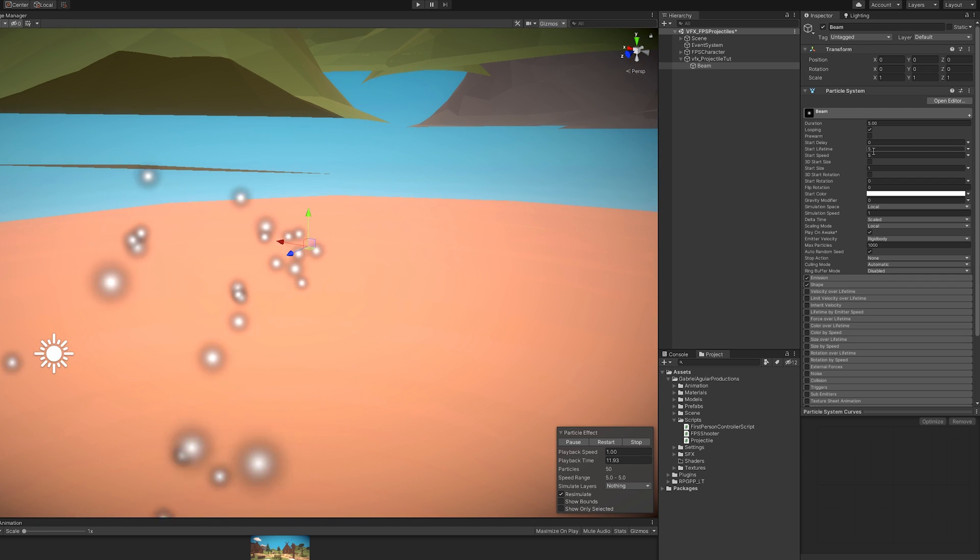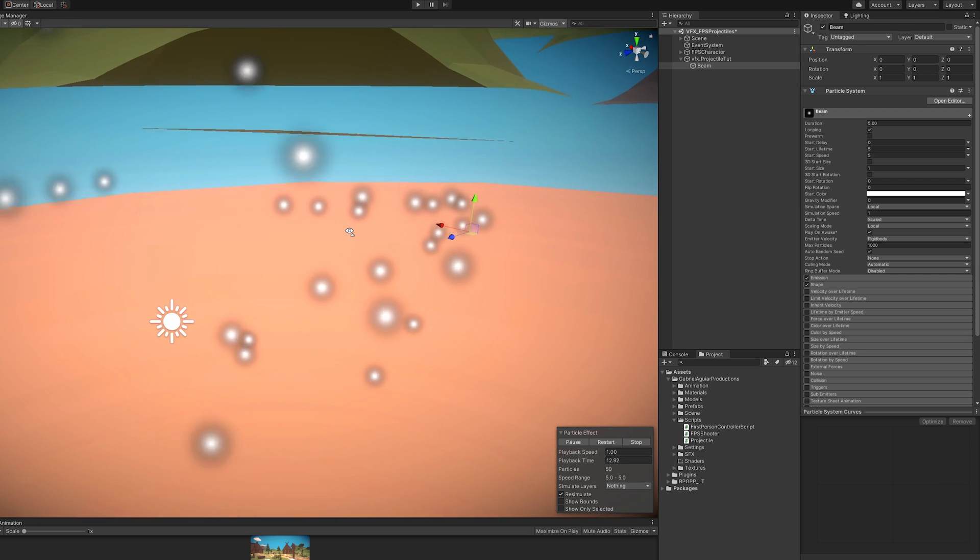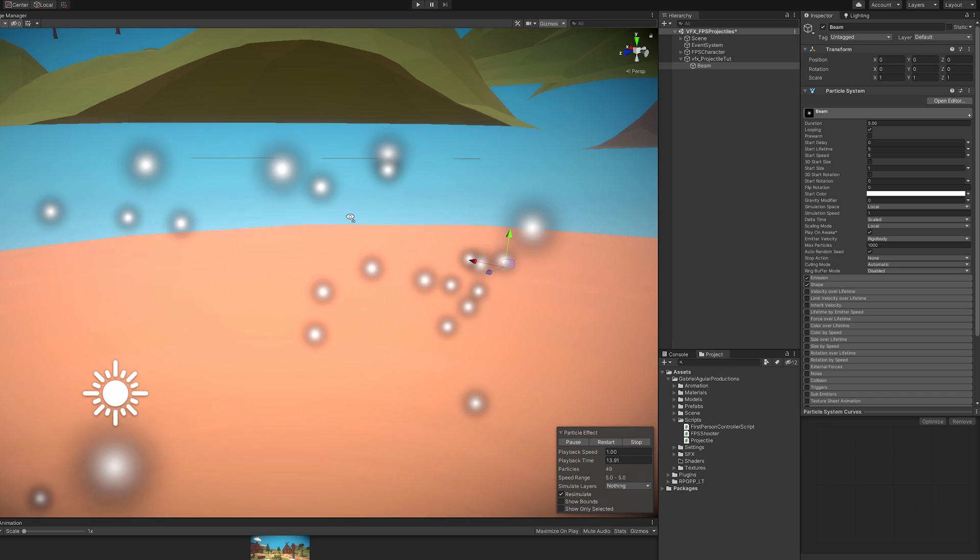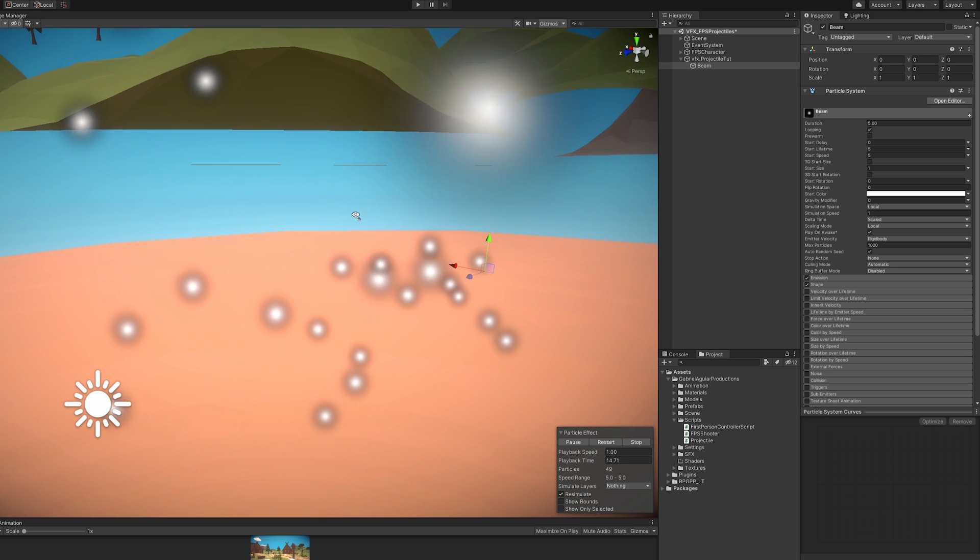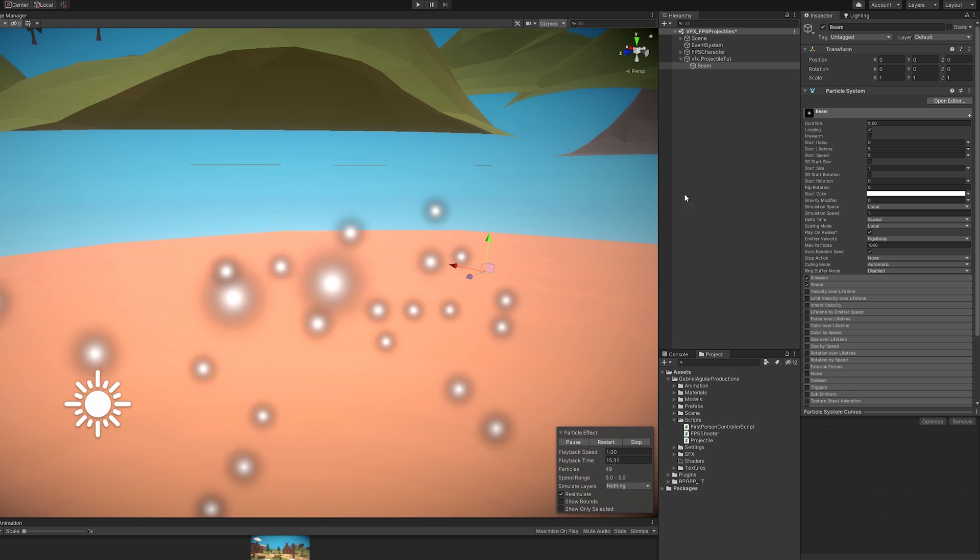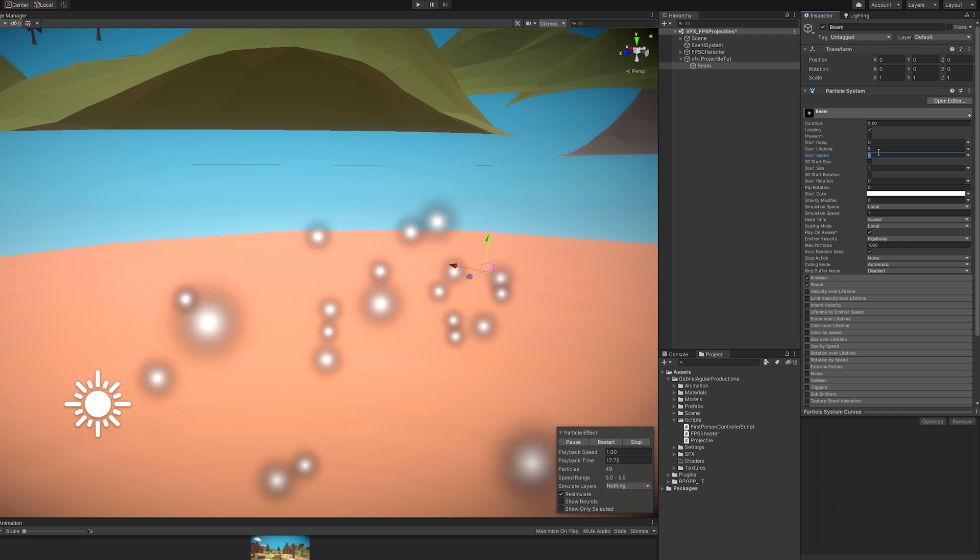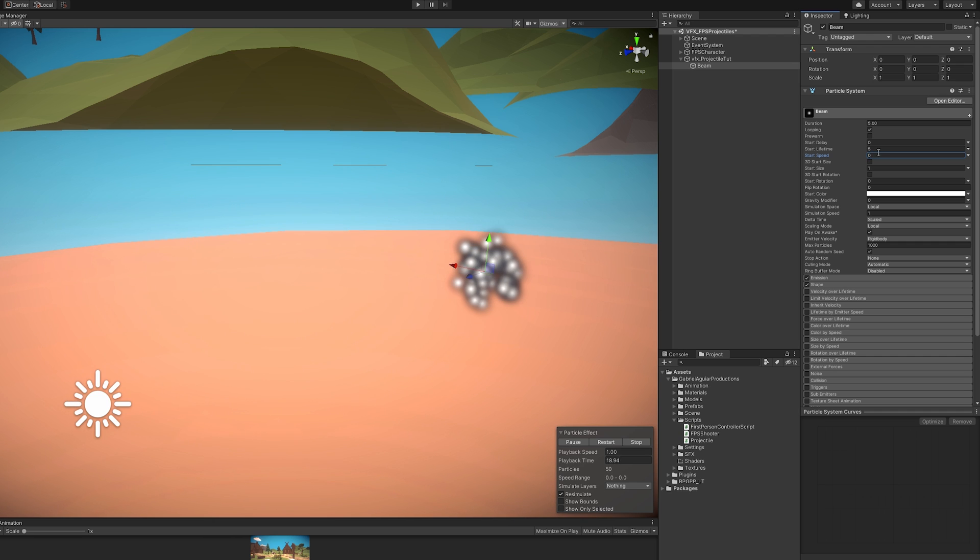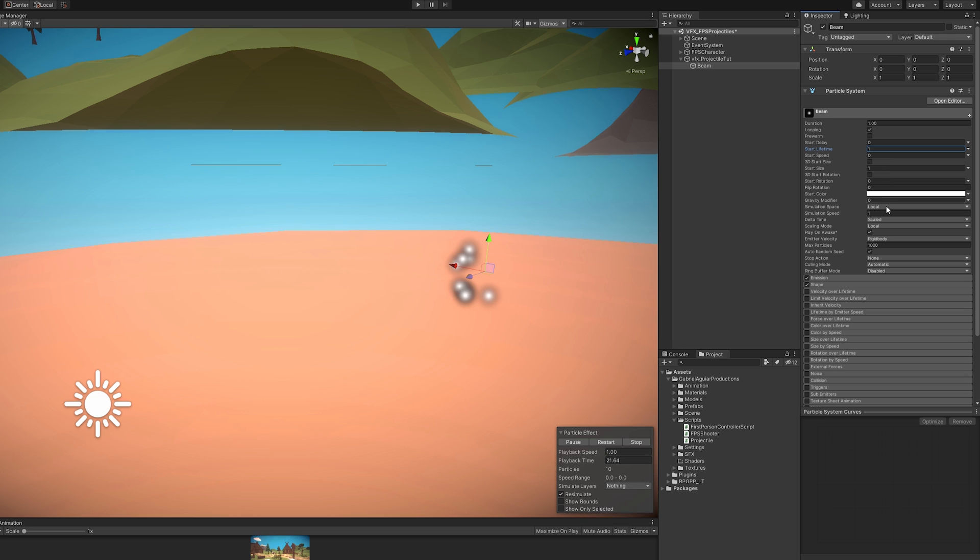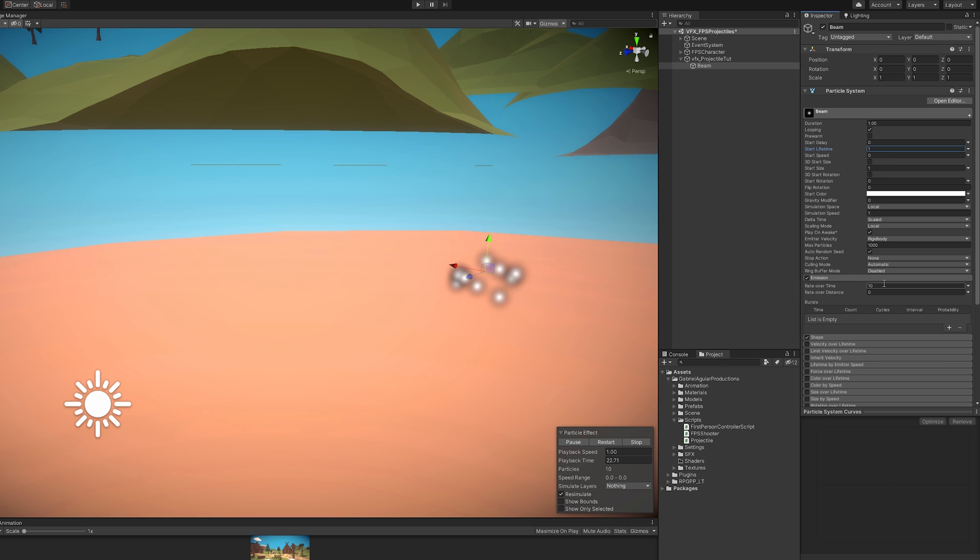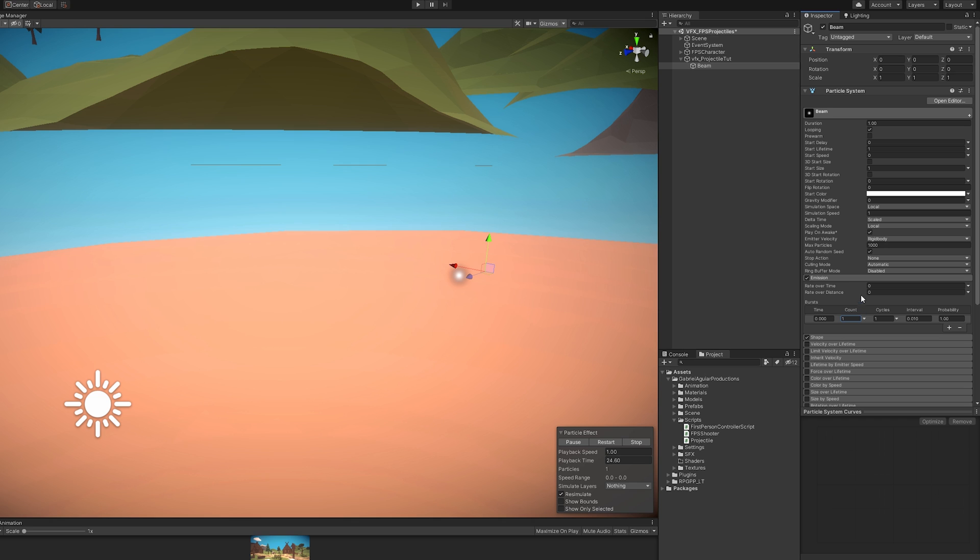The start speed is going to be zero because we don't want these particles to move around. We want this to have a duration of one second as well as a start lifetime of one second so it loops seamlessly. And we don't need rate over time because we want a burst of one particle in the emission. We also don't want shape, so let's turn that off.